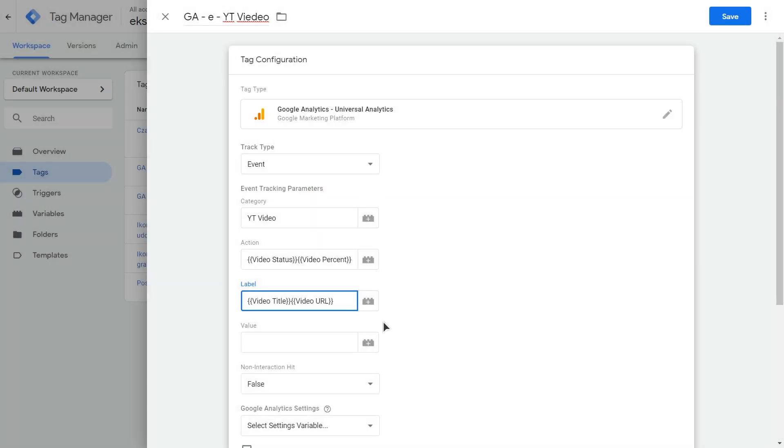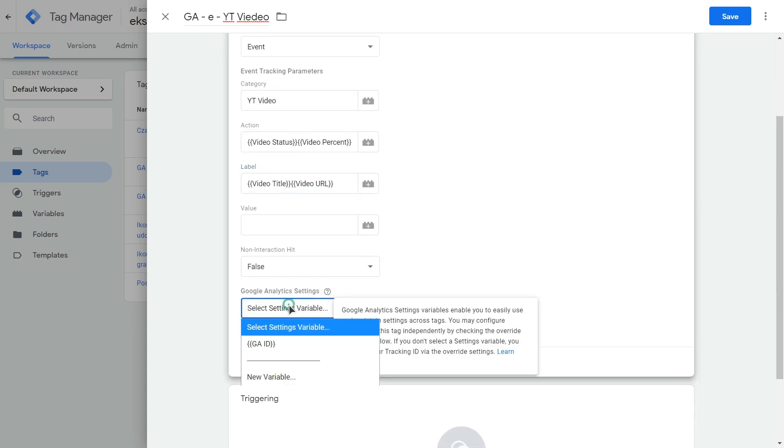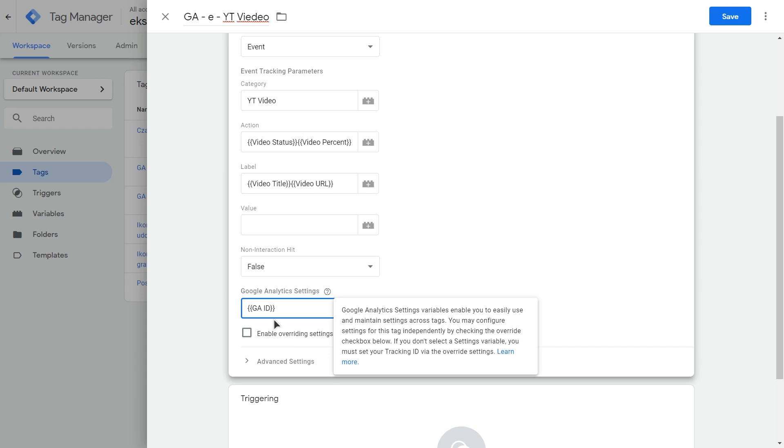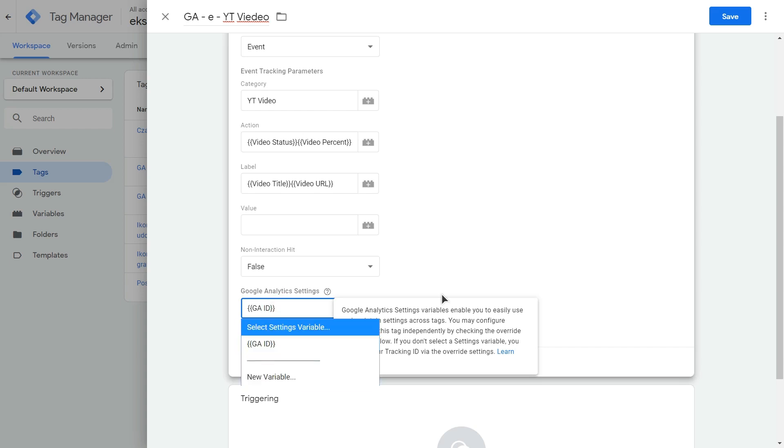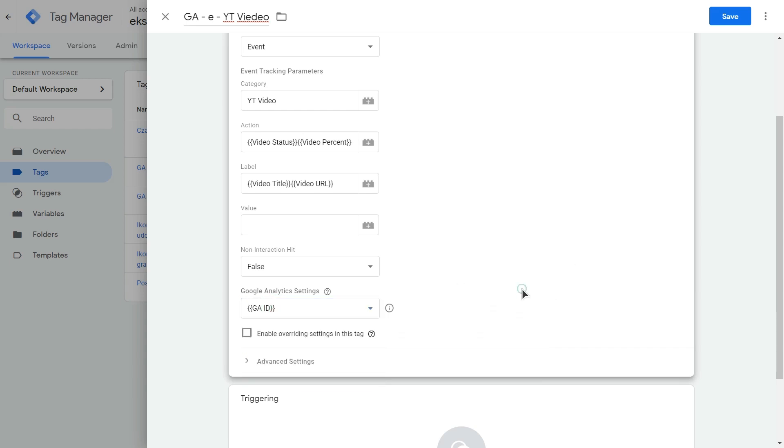Like I said, you can select other variables in here. This is just an example. After that, just select your Google Analytics settings variable ID. If you don't have one, just create it in here. This will be your Google Analytics ID.